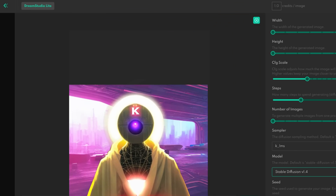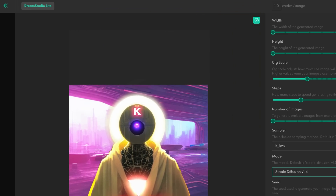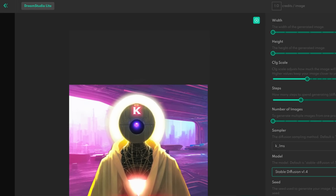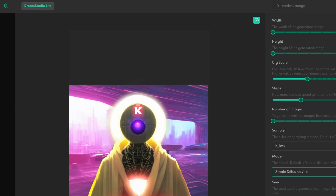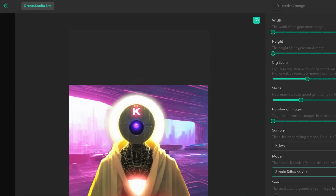Keep in mind that the 1.5 version of Stable Diffusion is only available on the official website, so it will only be available to download for the public in around one week or two. So for now, if you want to use the model, you have to use the official website.